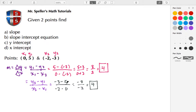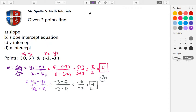That completes part A. Now let's do part B, which is to find the equation using slope-intercept form. To do that, I'll begin with the point-slope formula: y minus y₁ equals M, the slope.